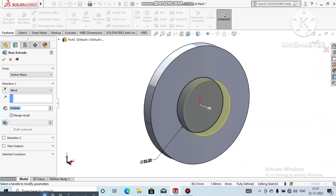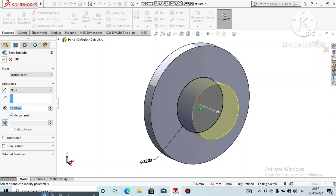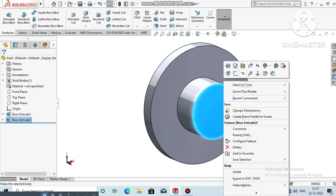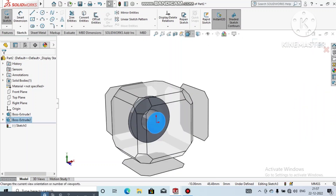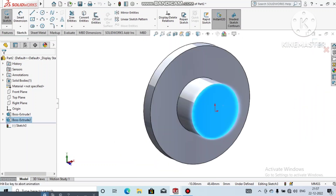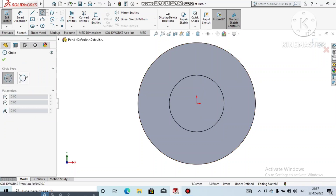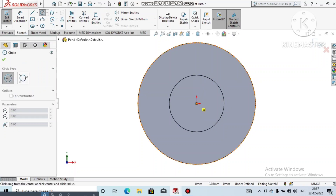Go to Features, select Extruded Boss/Base, and extrude this circle 18mm. Click OK. Now we have the extruded sketch created.